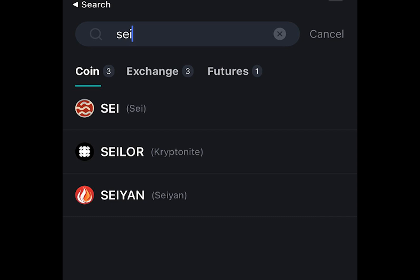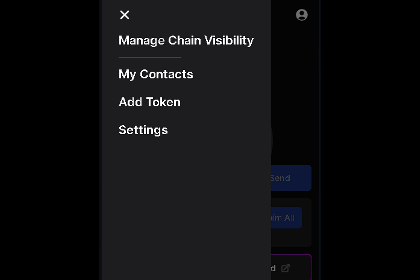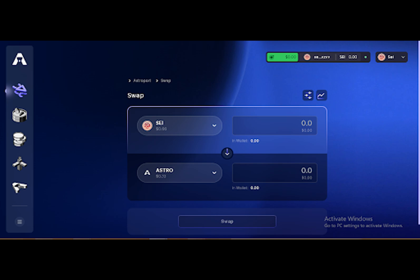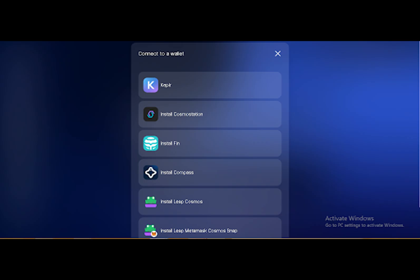By optimizing every layer of the technology stack, SEI ensures that users can efficiently exchange digital assets across various sectors while maintaining reliability and scalability. SEI Network addresses the scalability challenges associated with trading by building the first layer one blockchain specialized for trading. This approach enables SEI to offer the most efficient infrastructure for the exchange of digital assets.